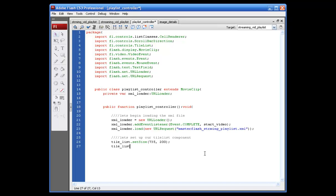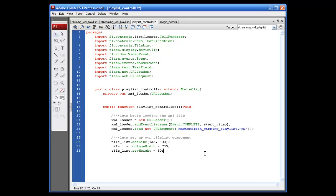So, let's say for the column width specifically, we're going to say tile underscore list dot column width equals, and I'm going to put this the same as the width of our tile list, 735. And then we need to set the row height. So, I'm going to say tile underscore list dot row height equals 50. And this is another area that once we're all done with setting up the player and got it working how we want, I'll come back in here and show you how all this stuff works, so you know what numbers are going to work with what.